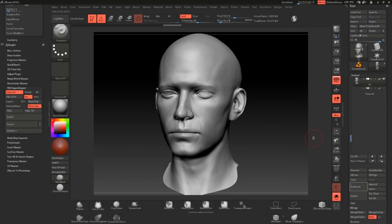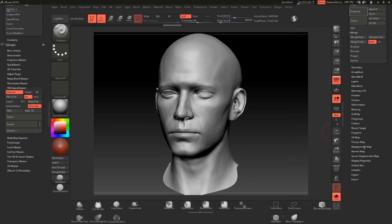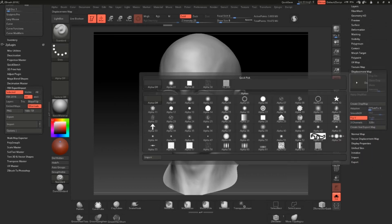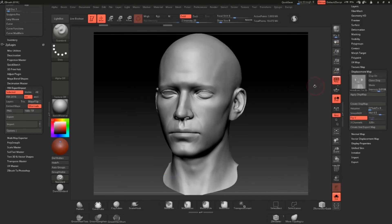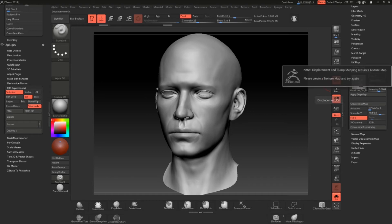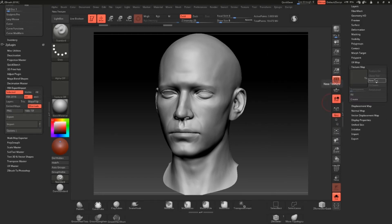Now we're back in ZBrush. What we want to do next is import the displacement map we exported from Substance Painter. Scroll down until you see the Displacement Map tab, click on the square and click Import. This is the height map we exported from Substance Painter — simply load it. Then click 'Displacement Map On'. If it doesn't work, go to Texture and click 'New Texture'.